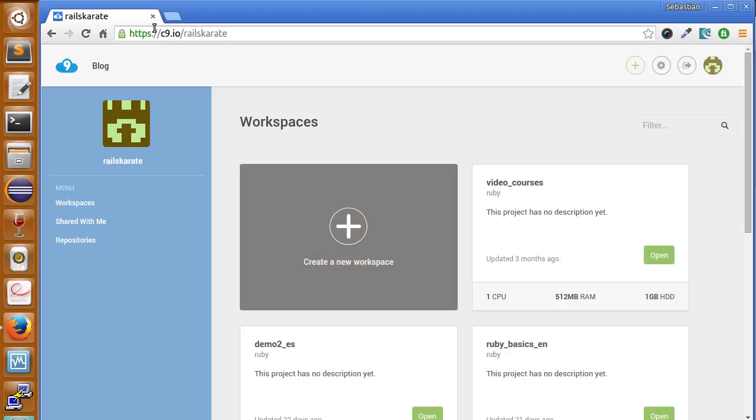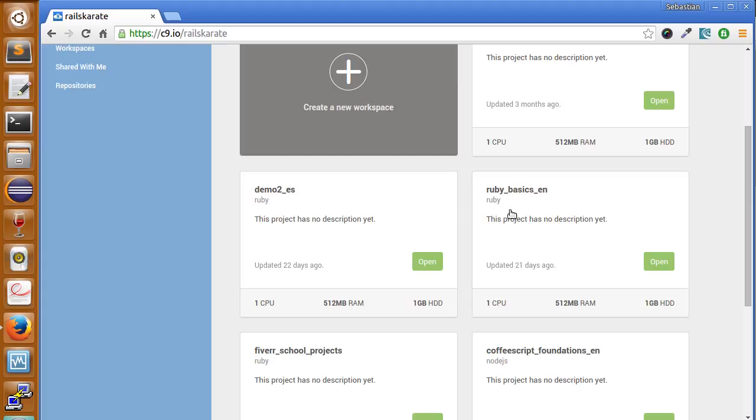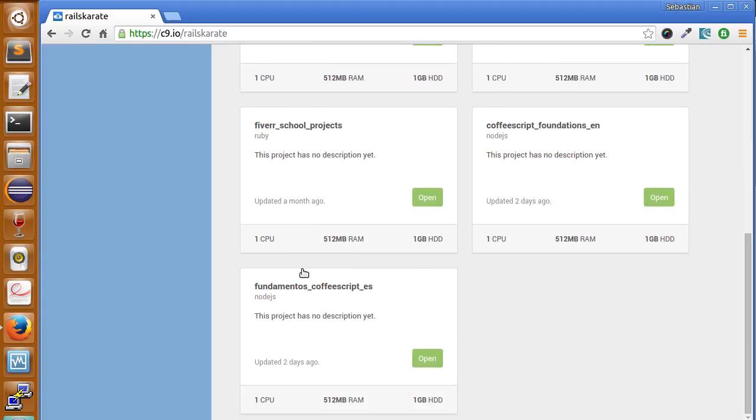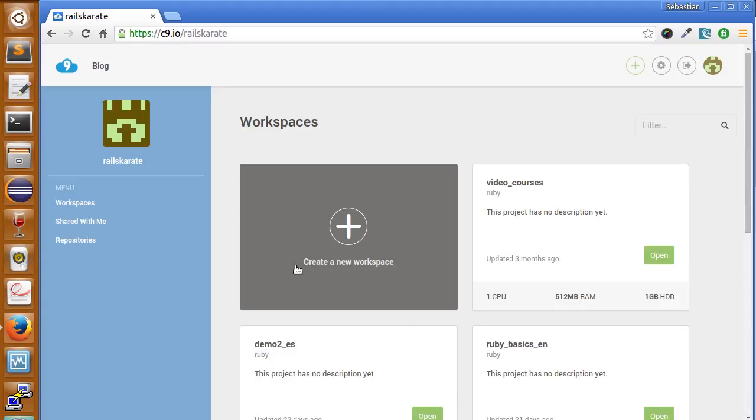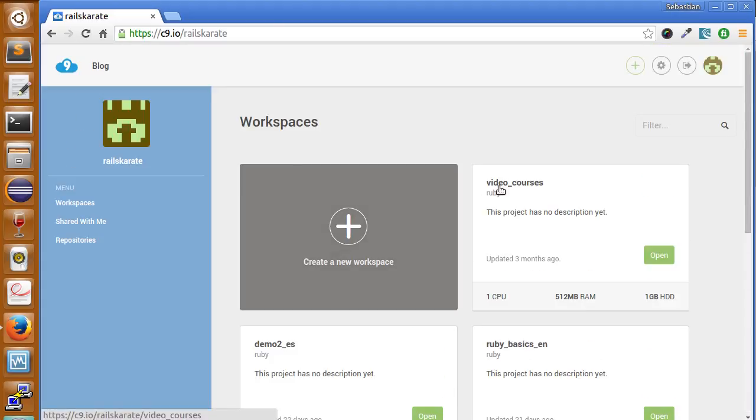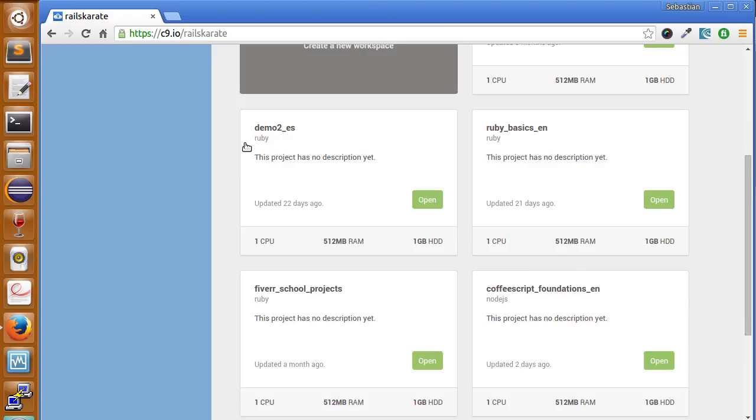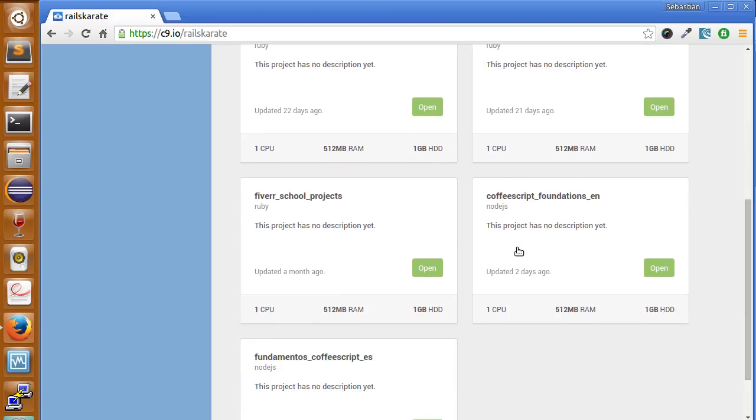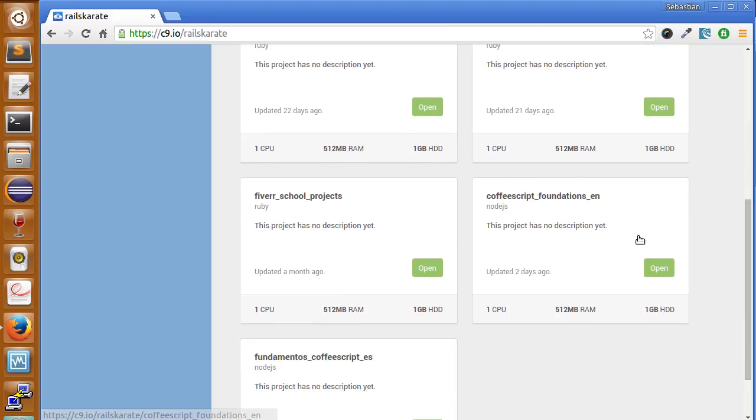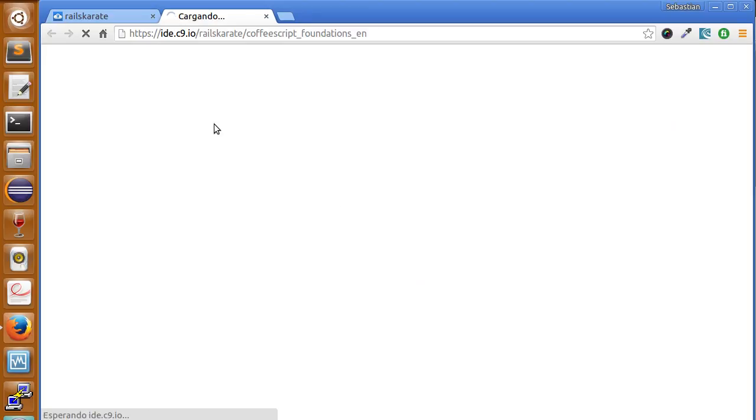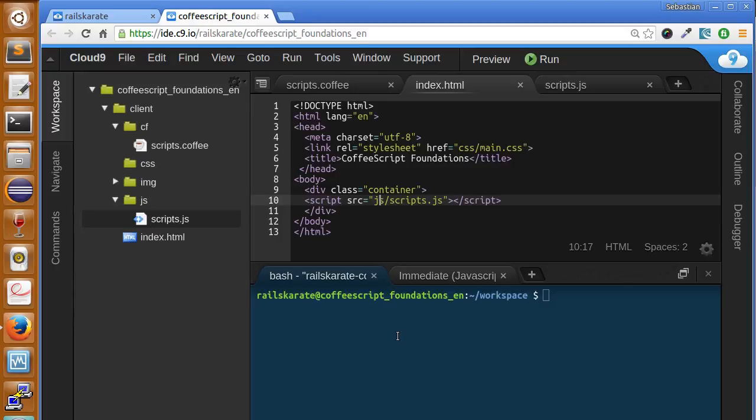I'm in my Cloud9 dashboard. As you can see it changed a little bit. Let's get inside of our workspace, CoffeeScript foundations underscore n. Click open. Here we are in our workspace.